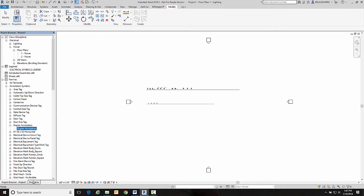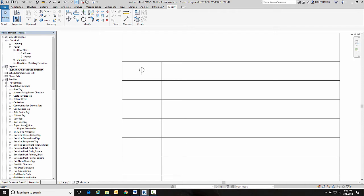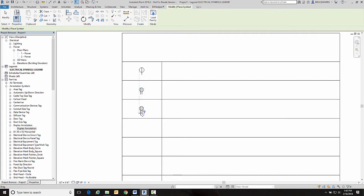So now we should have over here in our annotation symbols under duplex annotation, I should have duplex annotation now. So I'll go back to my legend. I'll drag duplex annotation and I'll pick it here. And then I'll also go down and pick it here.